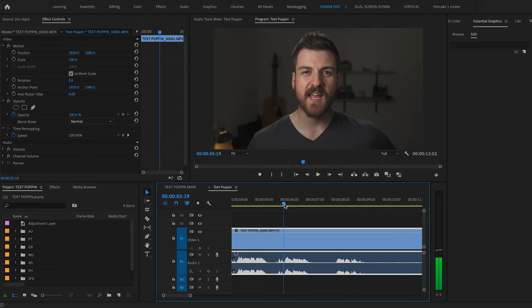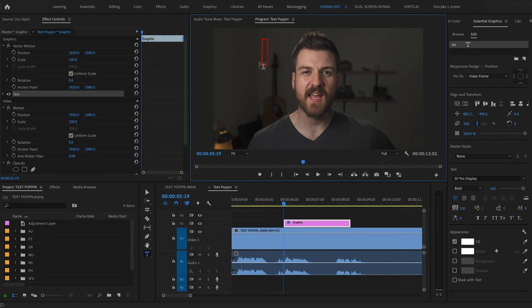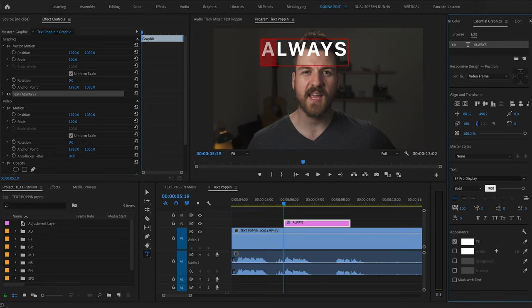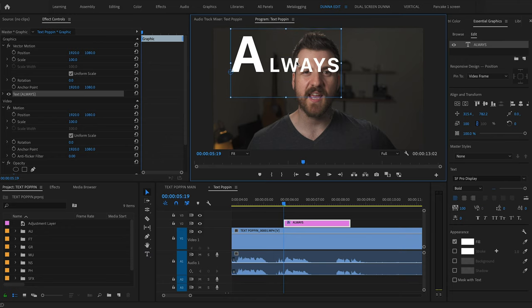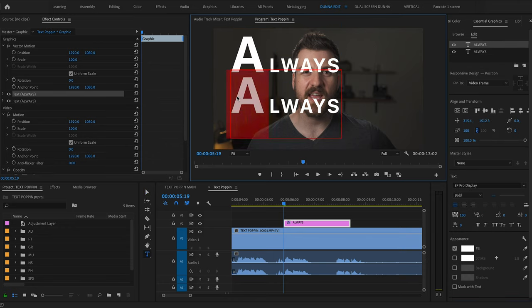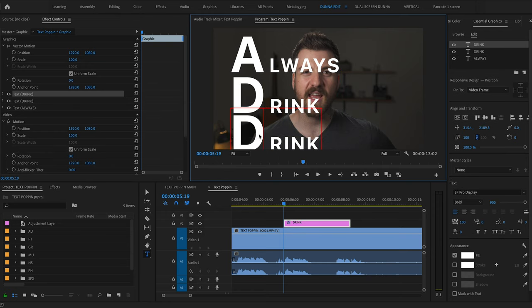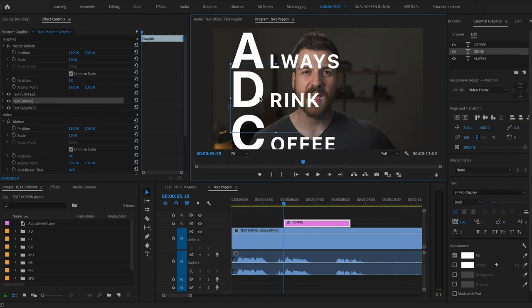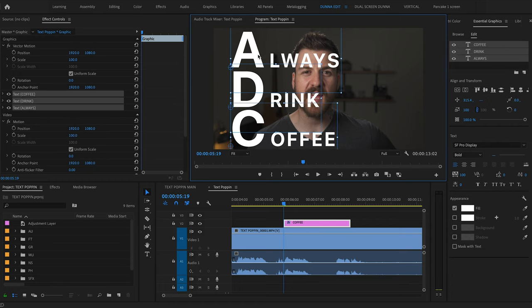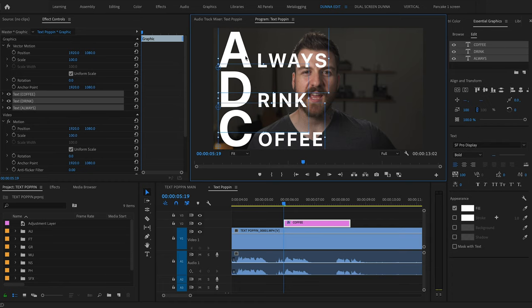Now that we've got our clip and we've seen what we want to achieve, I'm gonna show you how I did it. First things first, we've got our video on the timeline. We're gonna grab the text tool and we're going to make the end goal — what the very end of all of the text is going to look like. We're gonna go through in the Essential Graphics panel, make three lines, type in those words and make them look nice on screen.